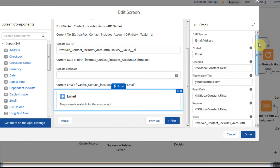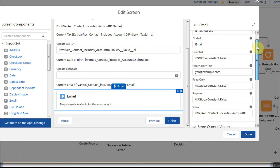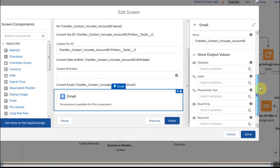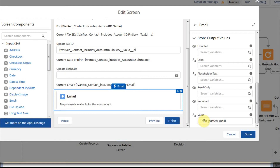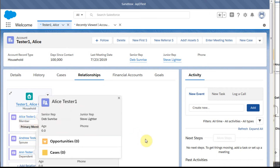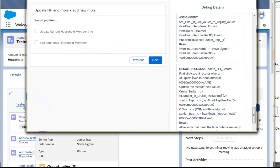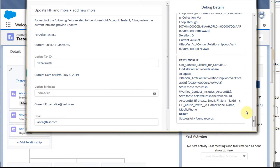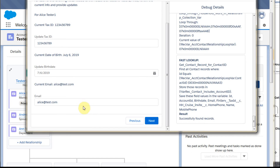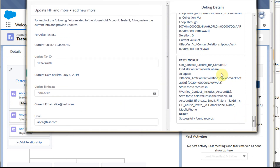If we click here, we get a slightly different view in that the value shows up in the stored output values down at the bottom. This is where we're using a variable called the Updated Email. So for this household with three different folks in it, what we're going to do is go out and say, let's update the household information. What you'll see is it brings up this screen which shows a default tax ID, a default birthday, and even a default email address. We're able to pull that across as well and make changes or not, depending on how that looks.